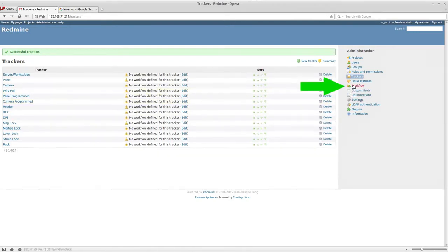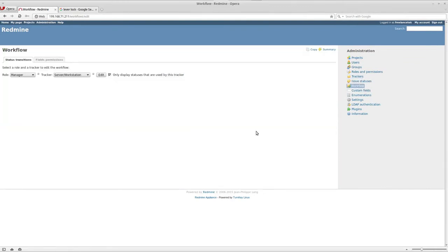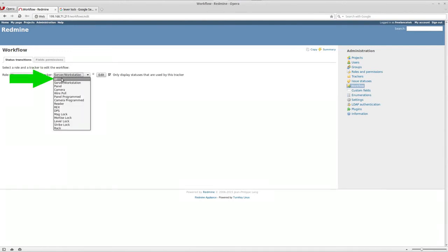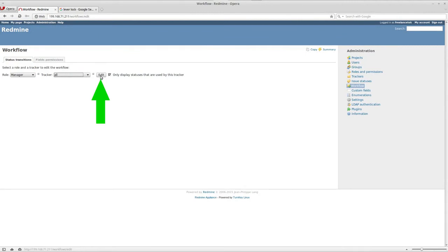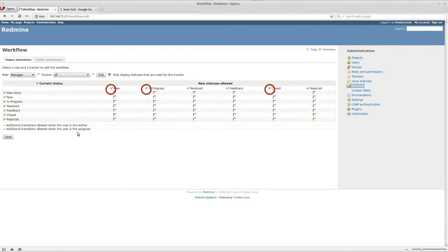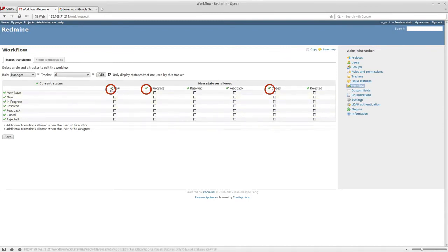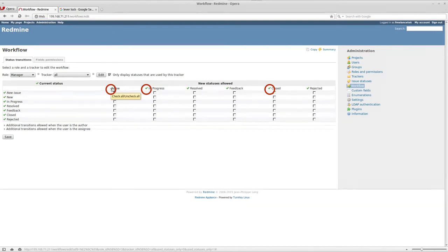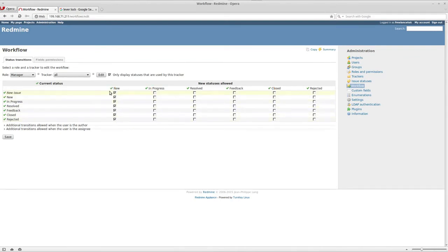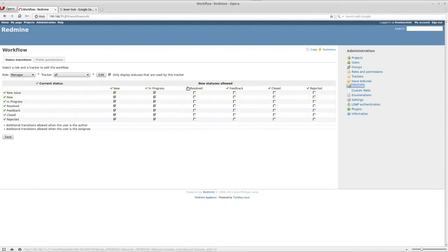Then you can either do it individually, or what I normally do is I just select all and then click on edit. You'll notice that under all, I could actually select the little check mark, the green one, and what that's going to do is it can select everything underneath it. What I'm going to do is under new, select in progress, resolved.